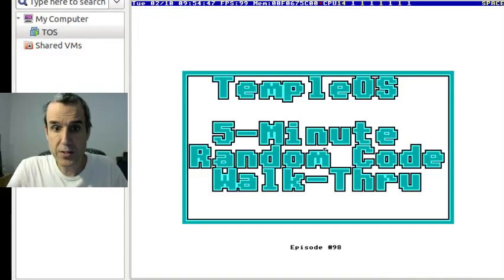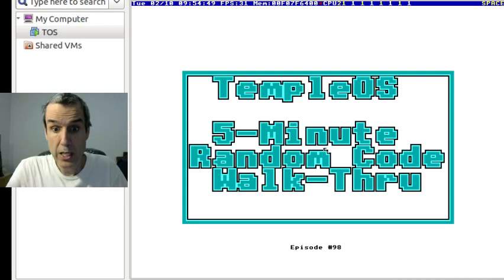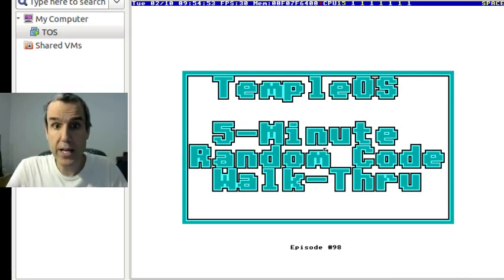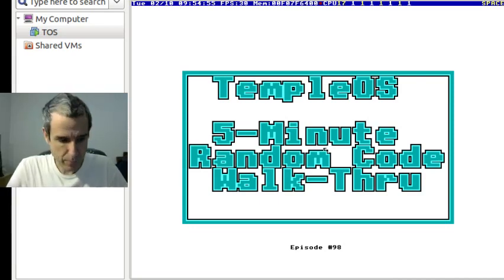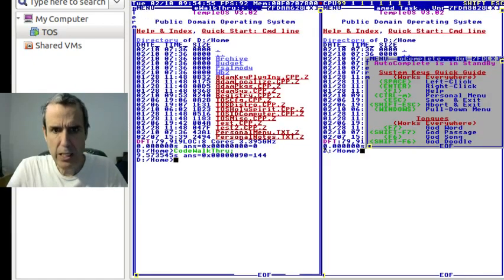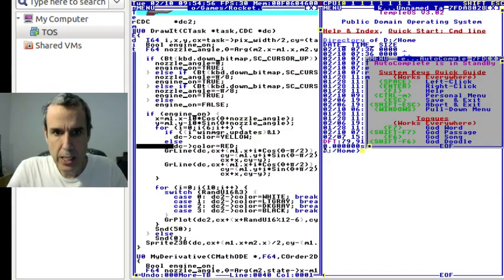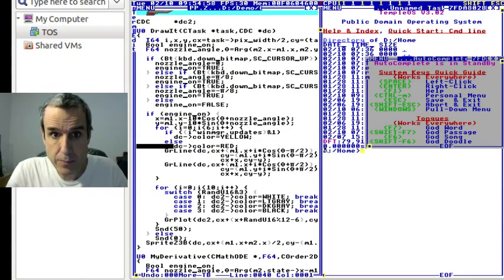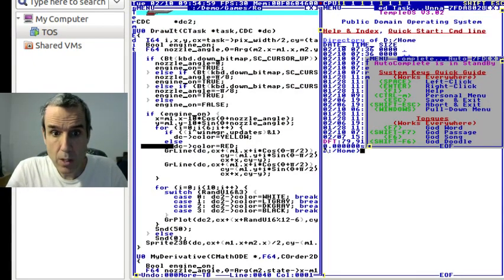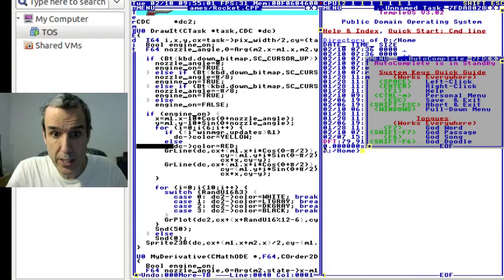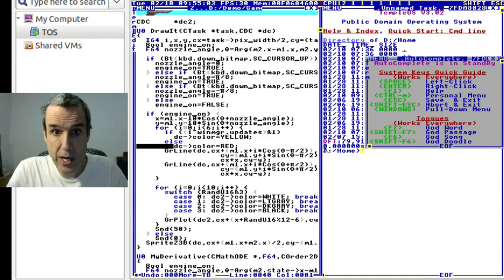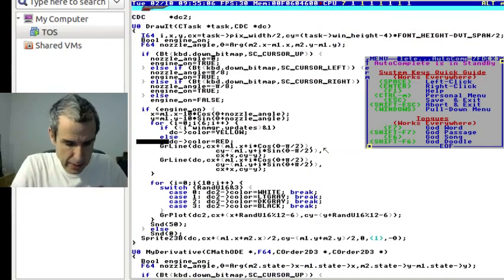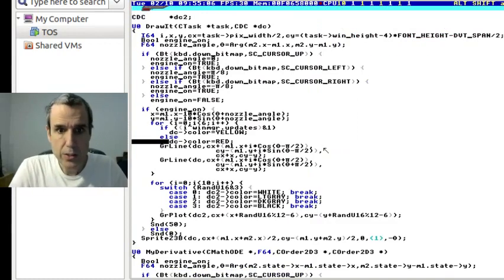This is TempleOS 5-Minute Random Code Walkthrough, Episode 98, and I'm your host, Terry Davis. And where did God take us today? We are inside rocket science. Or is it just rocket? It is just rocket.